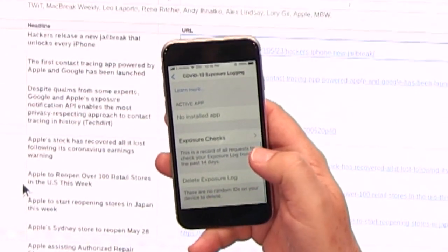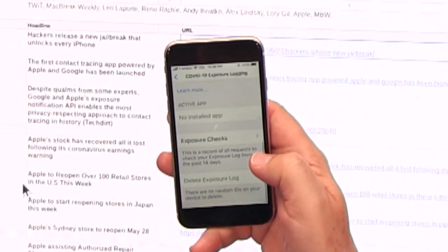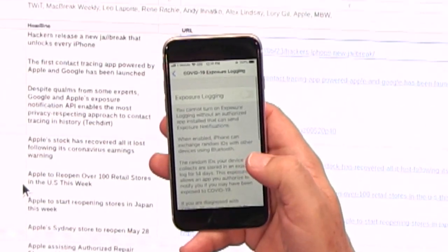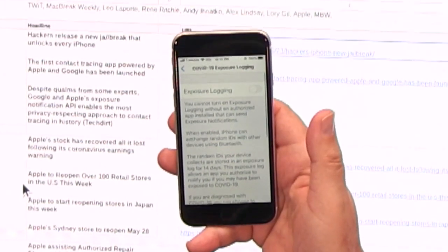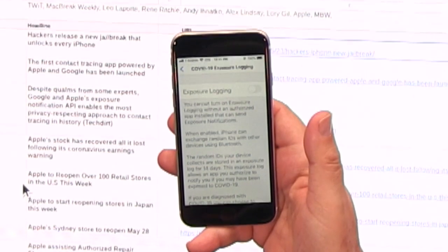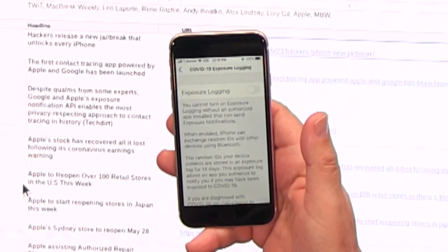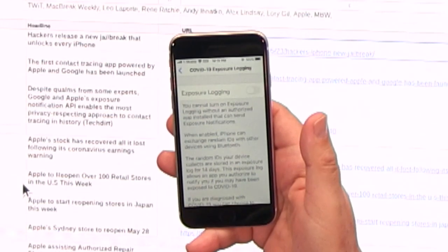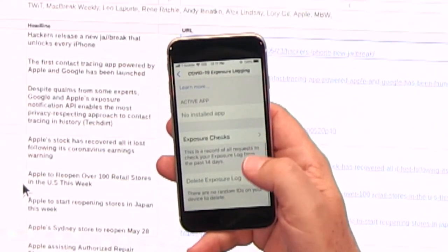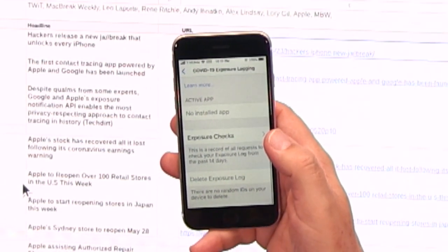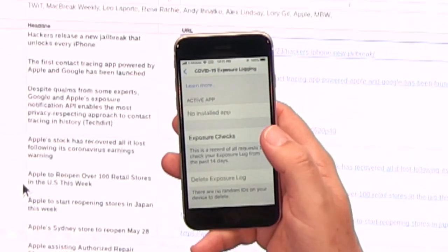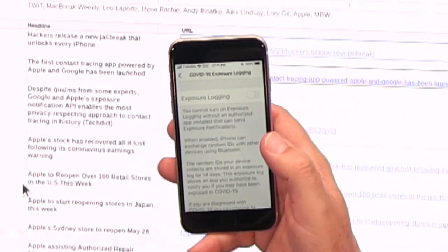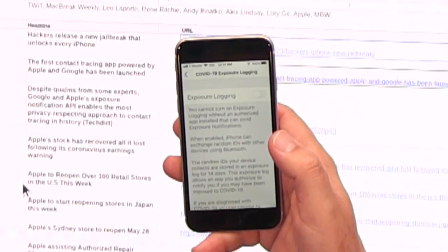Except that you can't turn it on because you have to have an authorized exposure logging app on there. Once you do, you can see what exposure checks there are and you can delete the exposure log. It turns out this is Apple and Google, because they created the API for Android in conjunction with Apple's desire to keep it really private. There's no personal information connected. Your exposure log isn't sent to any authority saying Leo's got COVID-19.